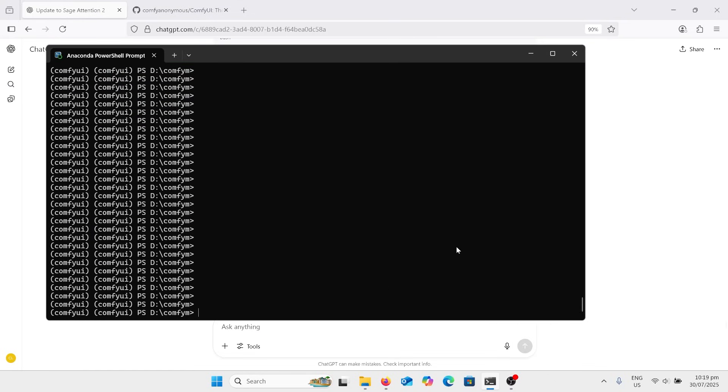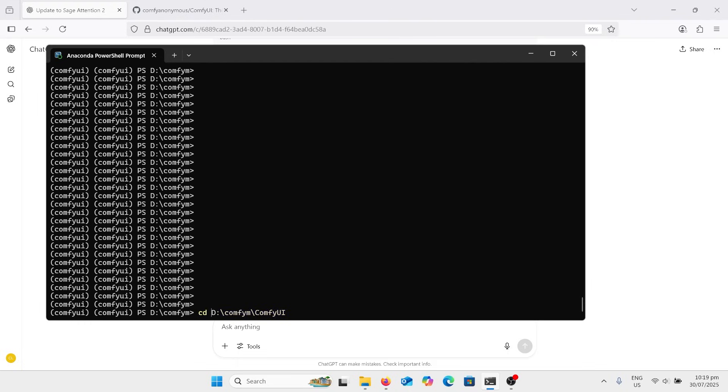Now that that's done, we're going to have to change our directory because it's made a new folder called ComfyUI. So for me, it's ComfyUI folder inside the ComfyUI folder. But we need to put the CD in front of it so it changes the directory to that. So as you can see now, now I'm in the directory.